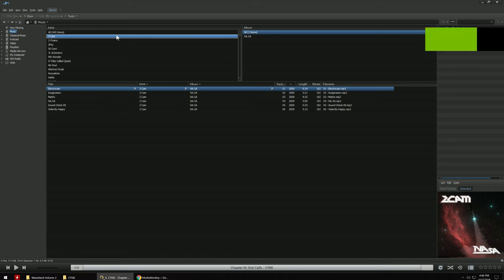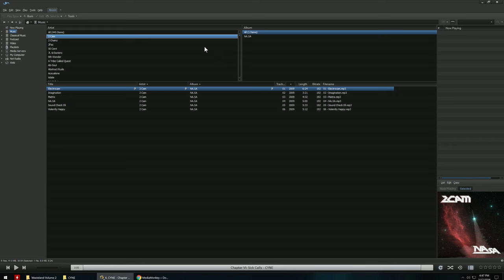In this video I'm going to show you how I use MediaMonkey to organize my music. I have a large library of over 100 gigabytes of music and I use the paid version of MediaMonkey to not only organize the files but also to correct the tags.